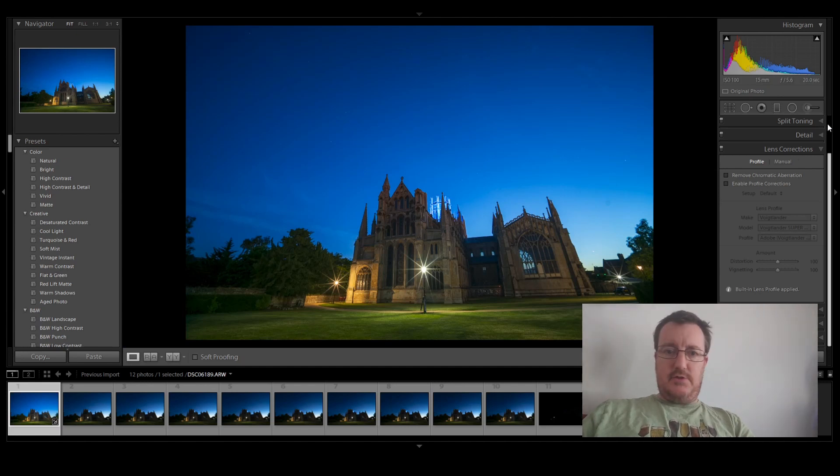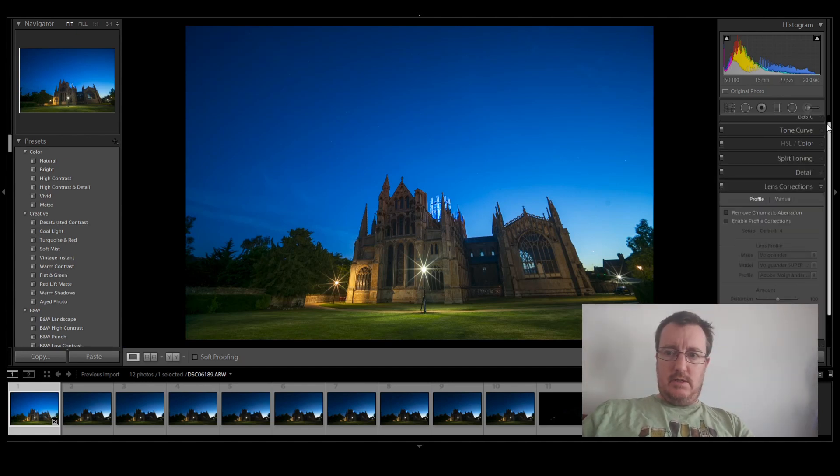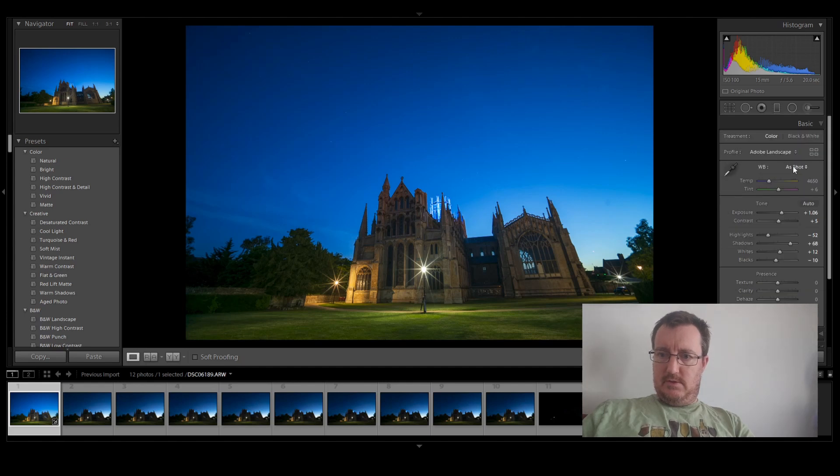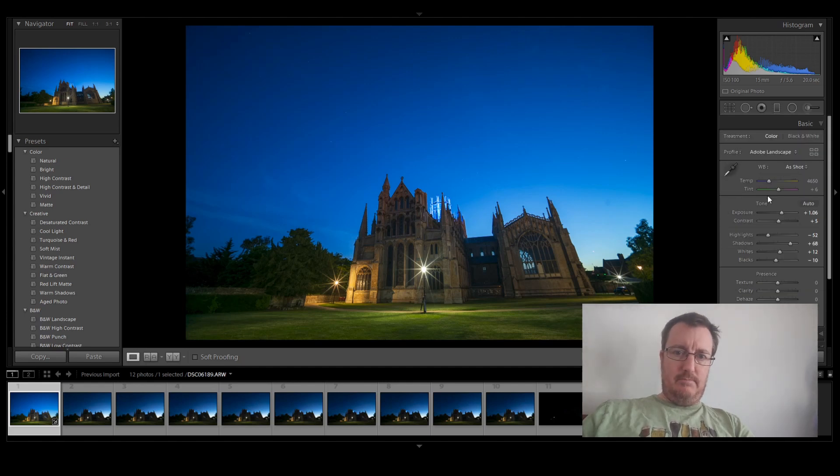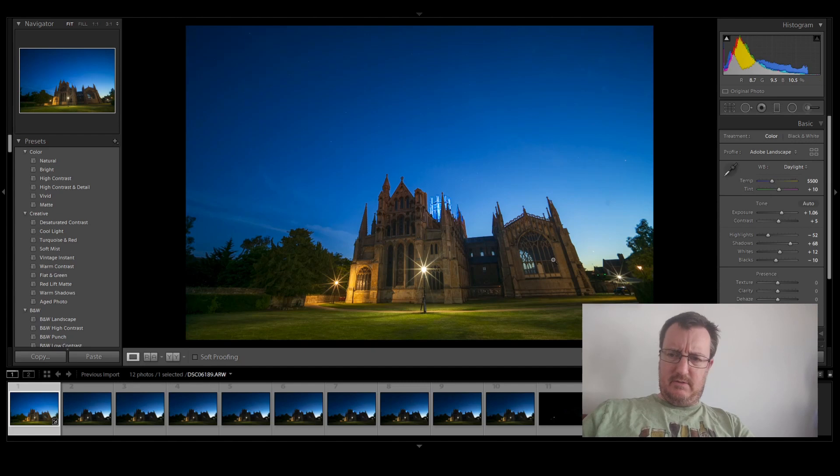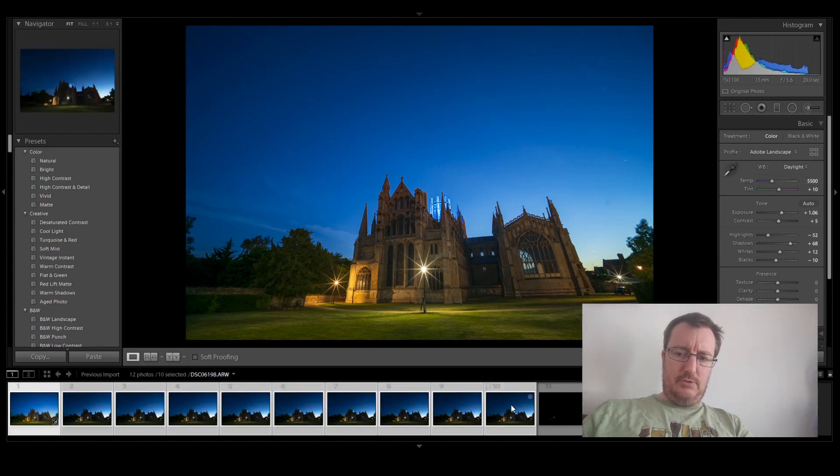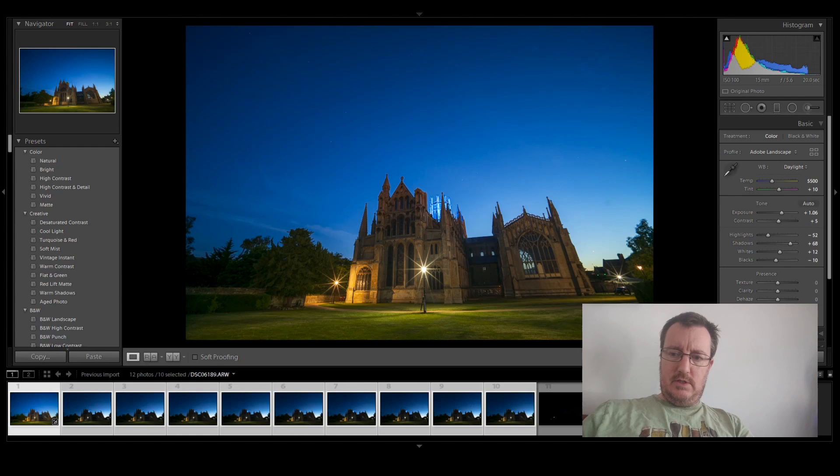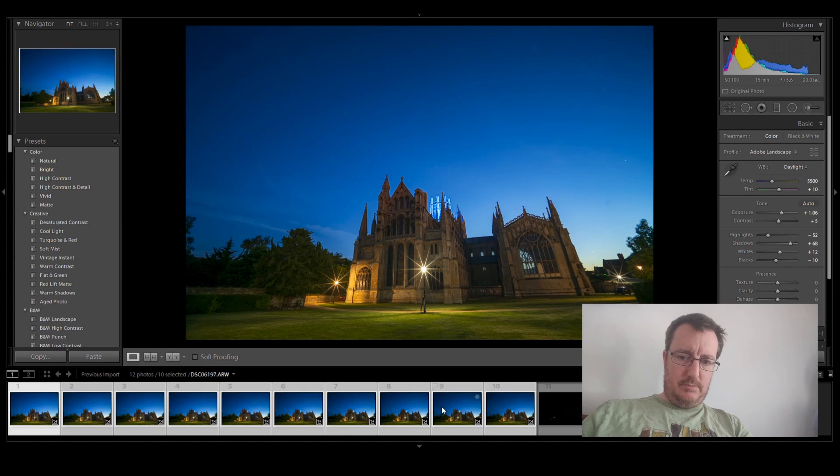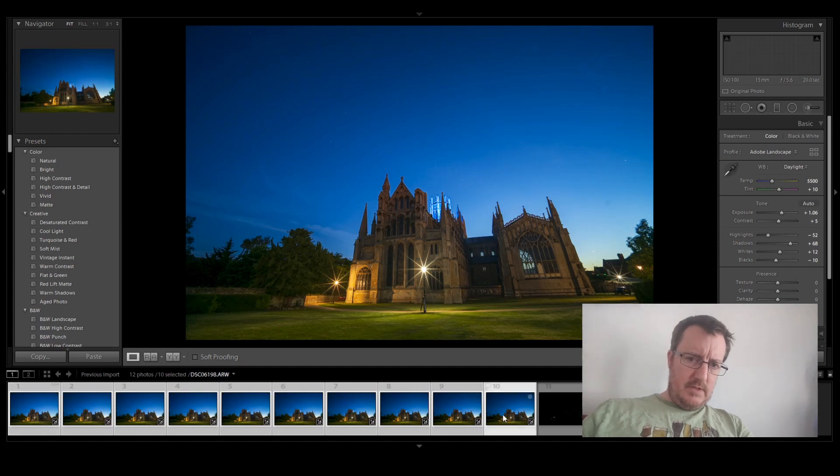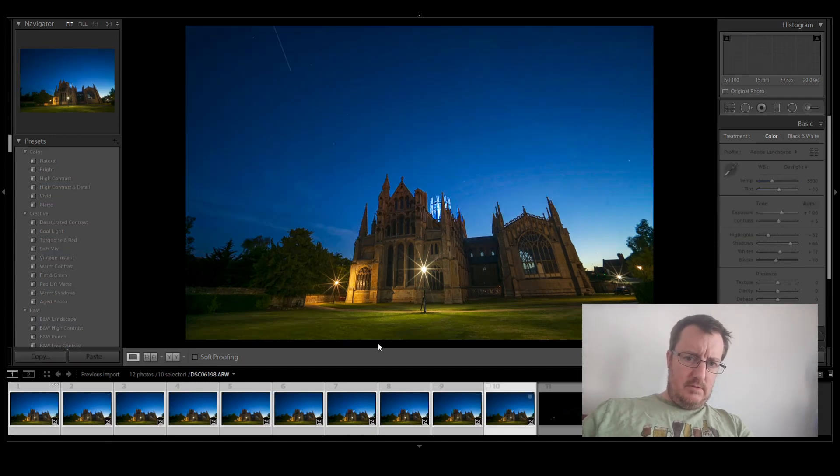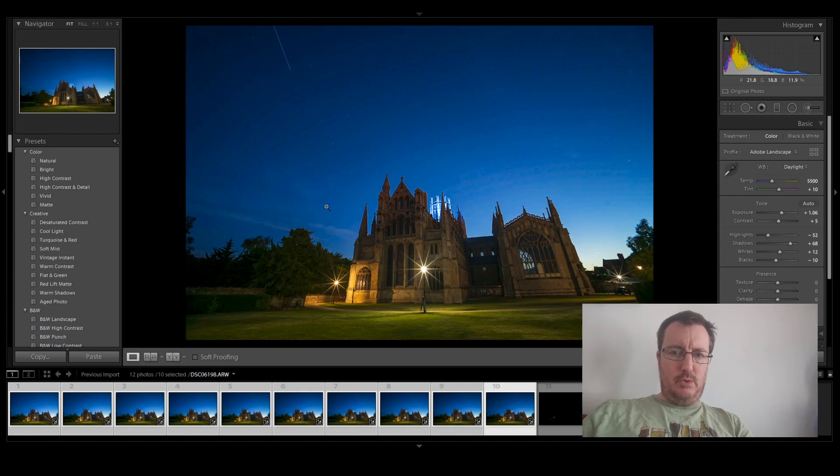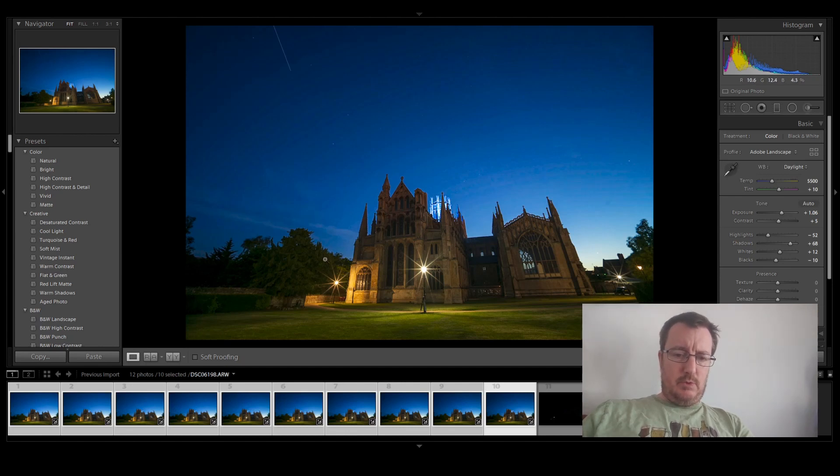And the other thing is to set a standard white balance. So, as this was taken during daylight, or be it dusk, I'll pick the daylight white balance. And I can then select all these images, and synchronize all of the settings across them. And you'll see they will update, which does make the space station stand out a little bit more. But we can make it a little bit brighter in the next step as well.